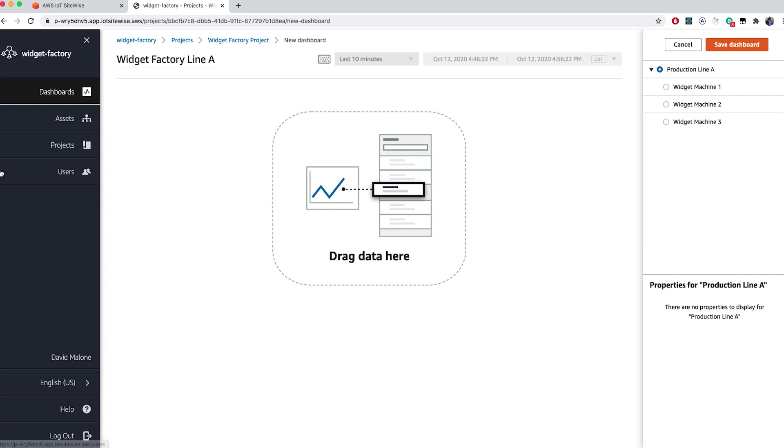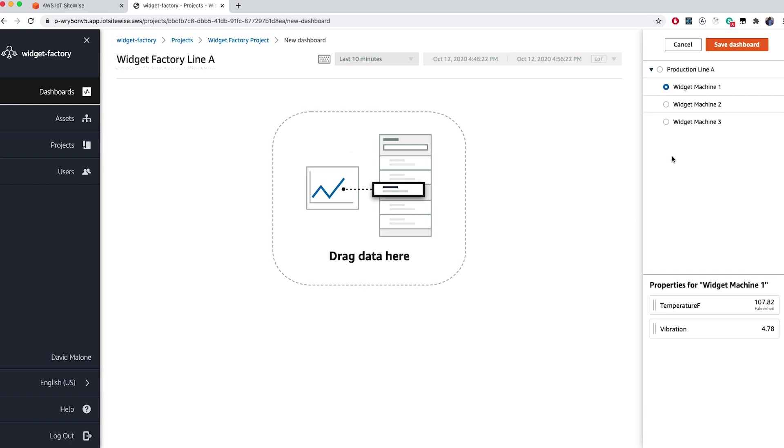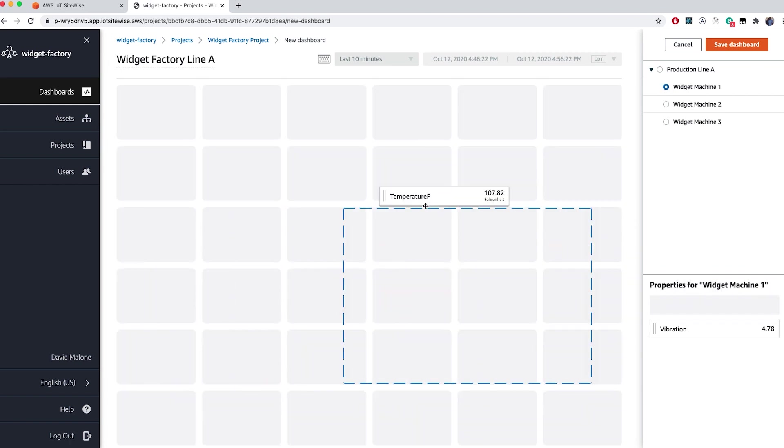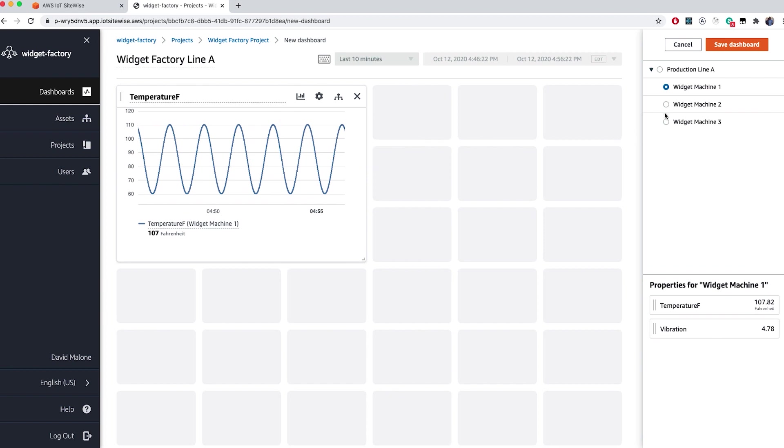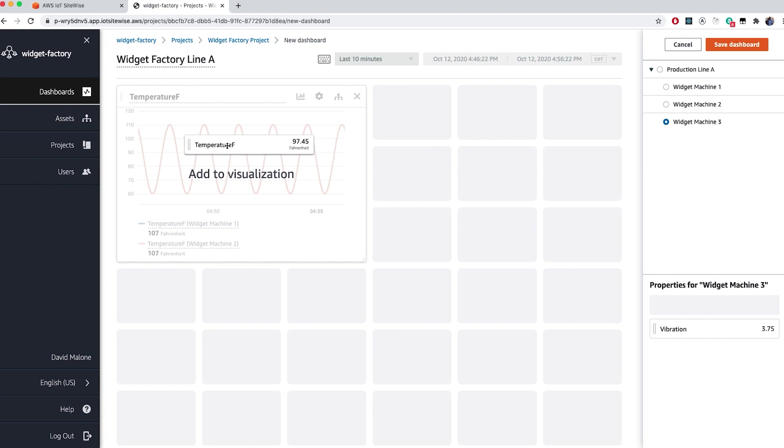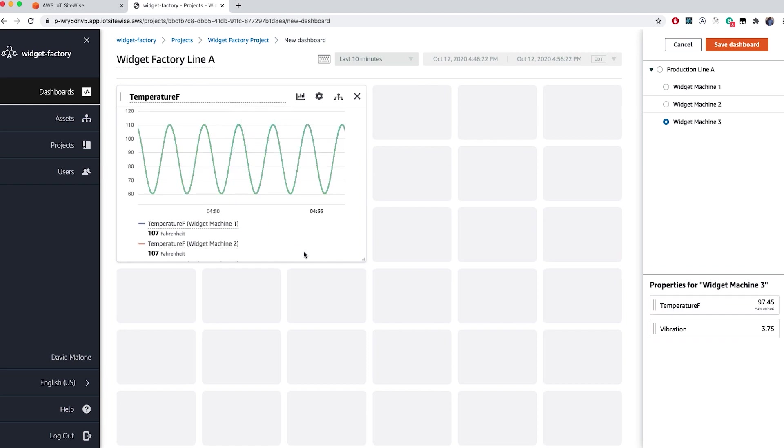In the dashboard window, you can add visualizations by dragging and dropping asset properties from the right-hand menu. You can add multiple properties in the same visualization. So, in our case, since assets have temperature and vibration data, we can choose to add temperature from each of our widget machines into the same visualization.